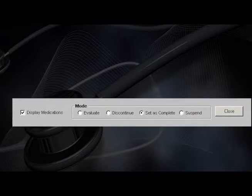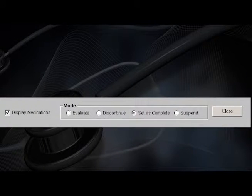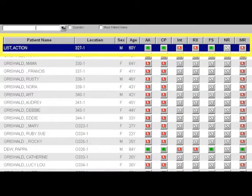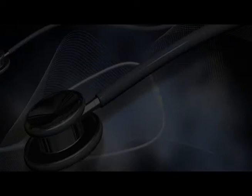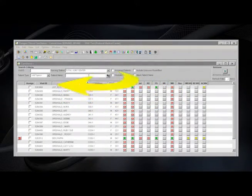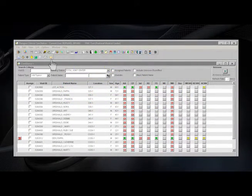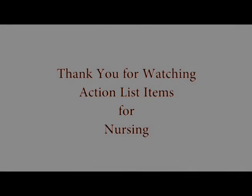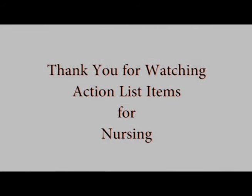Using the Mode section, you will select your actions. As you complete tasks, you should select Set as Complete, and then put a check in the boxes next to the items you have completed. When you close the Action List, those selected items will no longer appear as Action Items. Be sure you use the yellow arrow to back out from the Action List page. Thank you for viewing this tutorial, and that concludes this lesson on Clinical Care Station's Action List items for nursing.